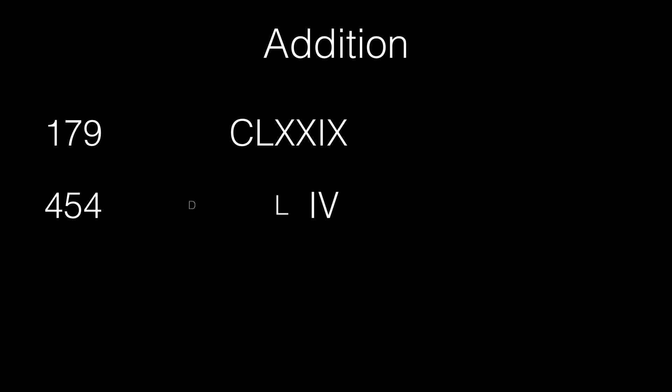Now let's talk about addition. Roman numerals are intrinsically additive and they almost beg to be added. Let's add the numbers 179 and 454. In its conventional subtractive form, 179 can be written as CLXXIX and 454 can be written as CDLIV. In its additive notation, 179 can be written as CLXXVIIII and 454 as CCCCLIIII.